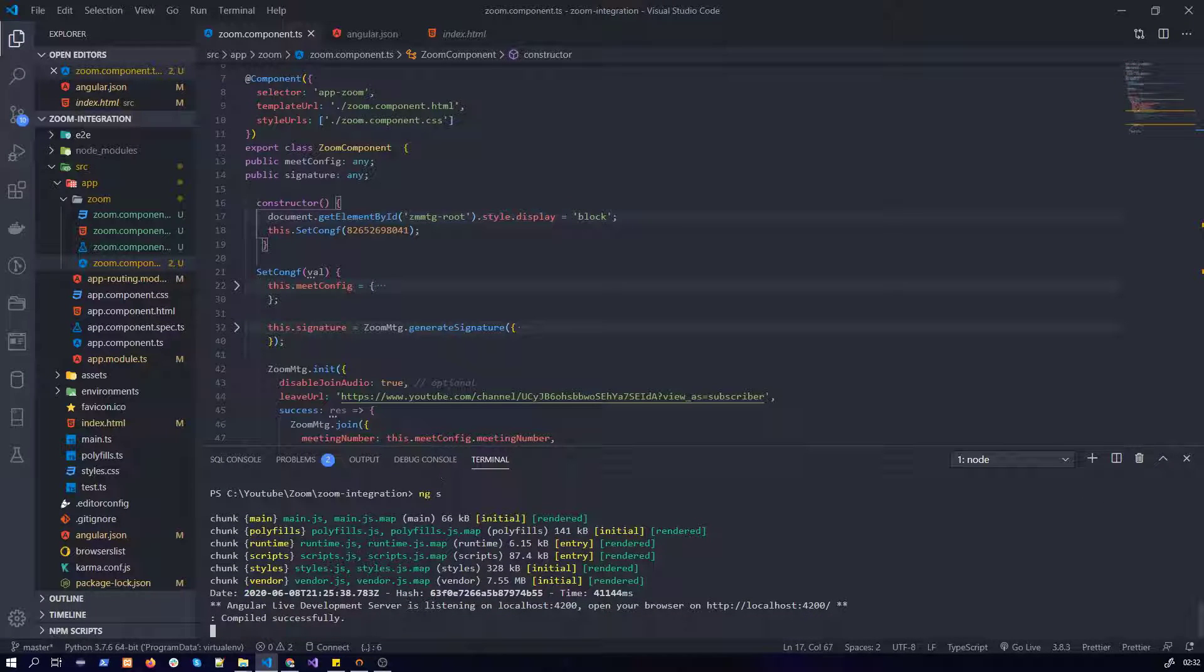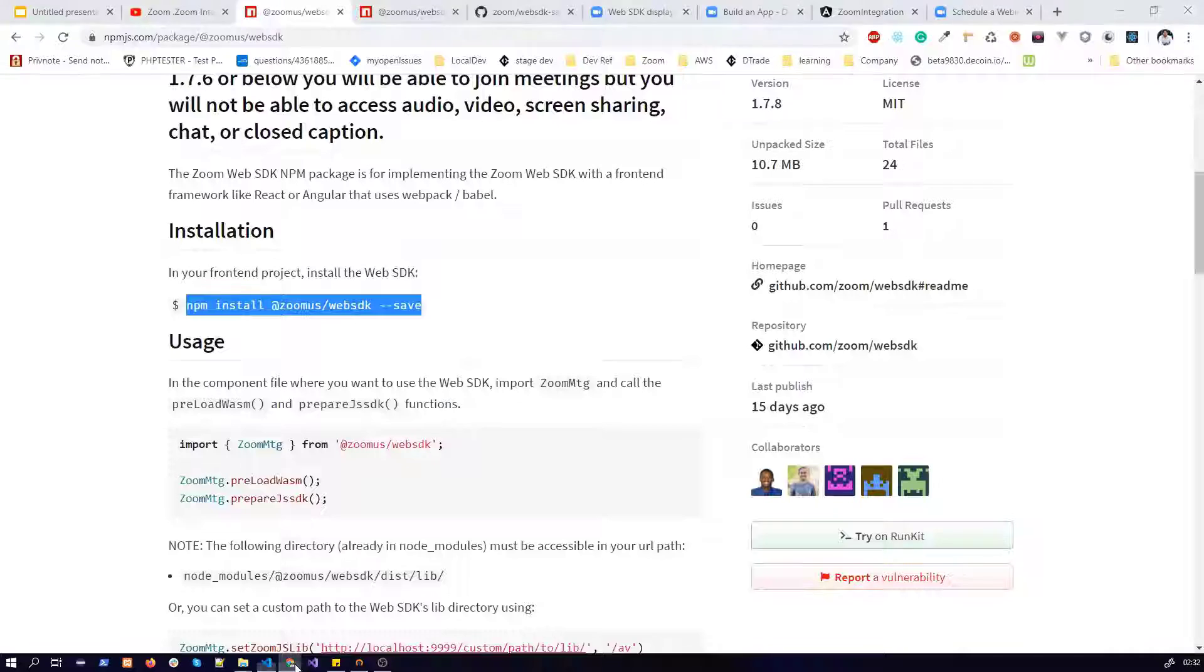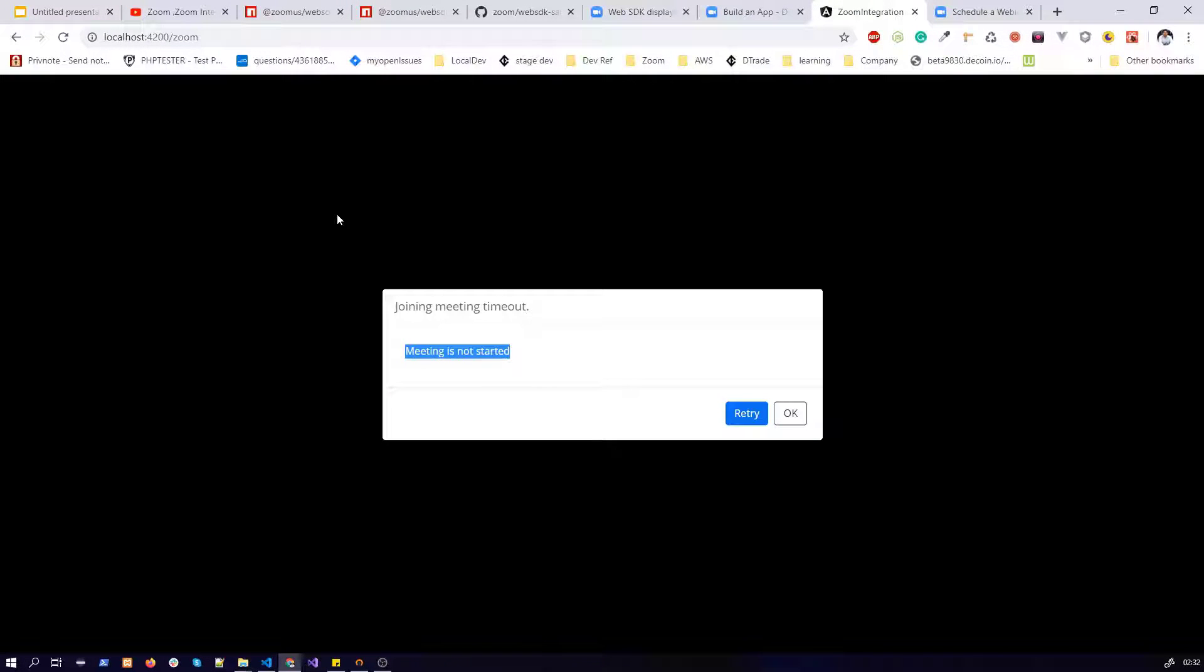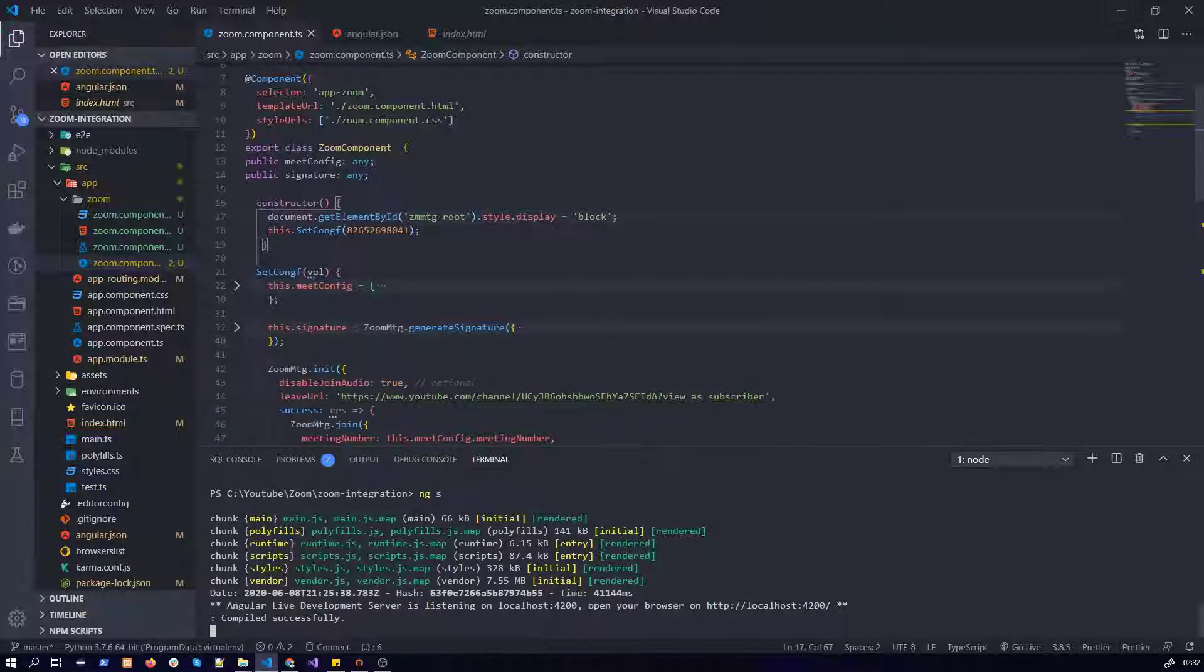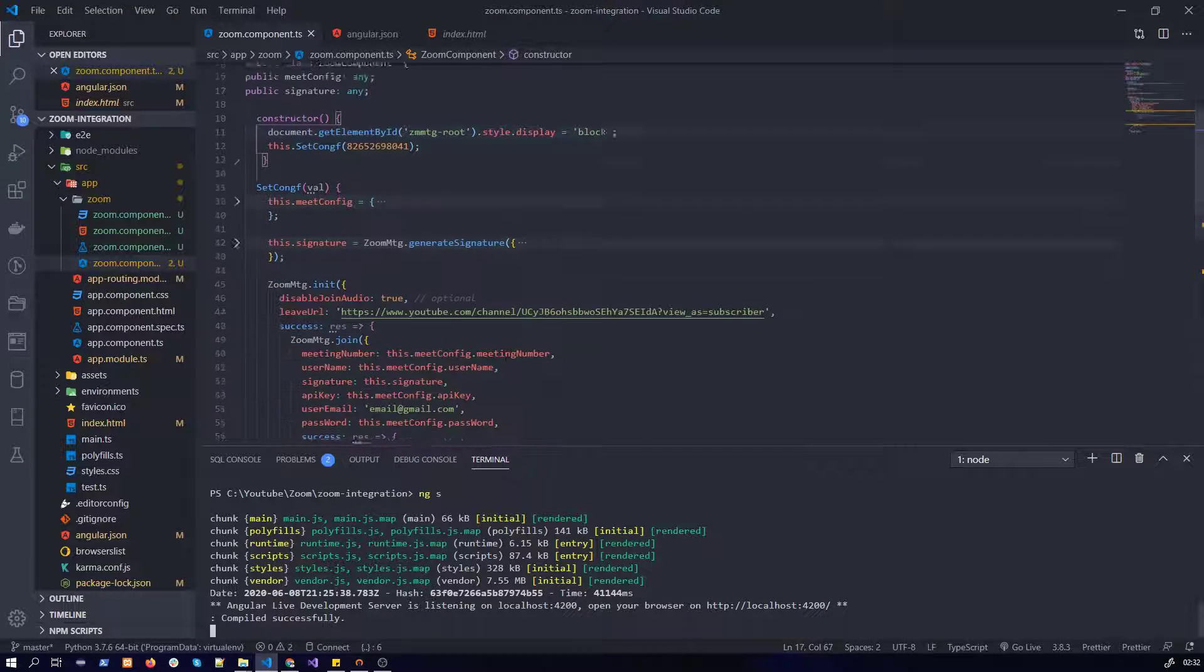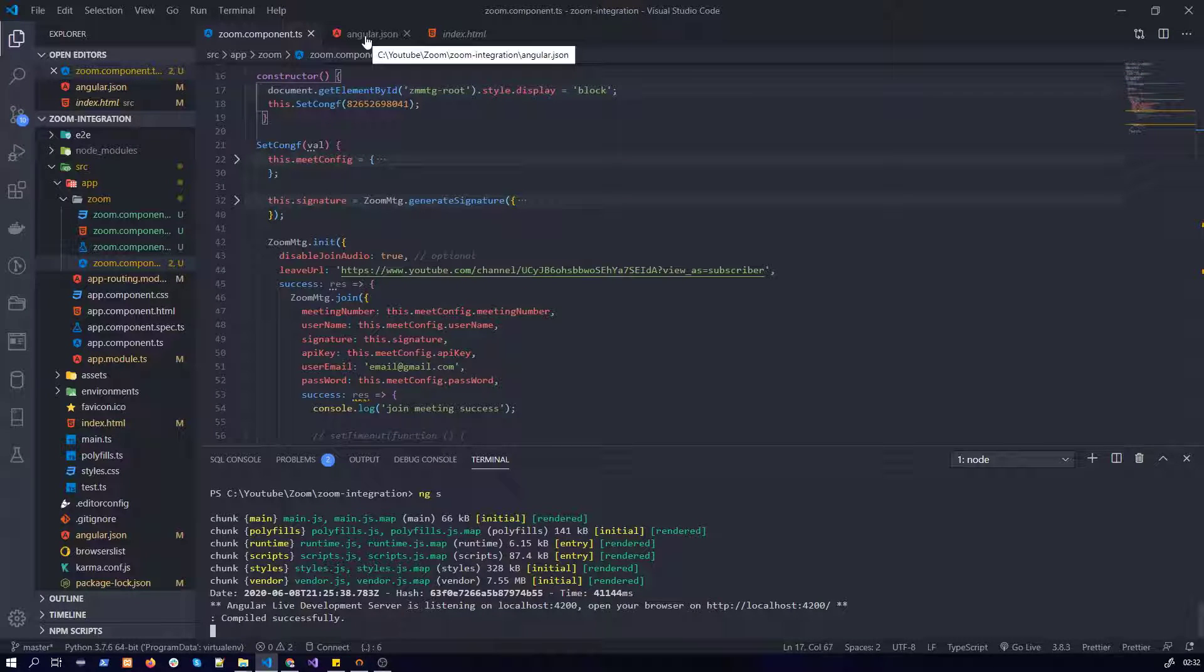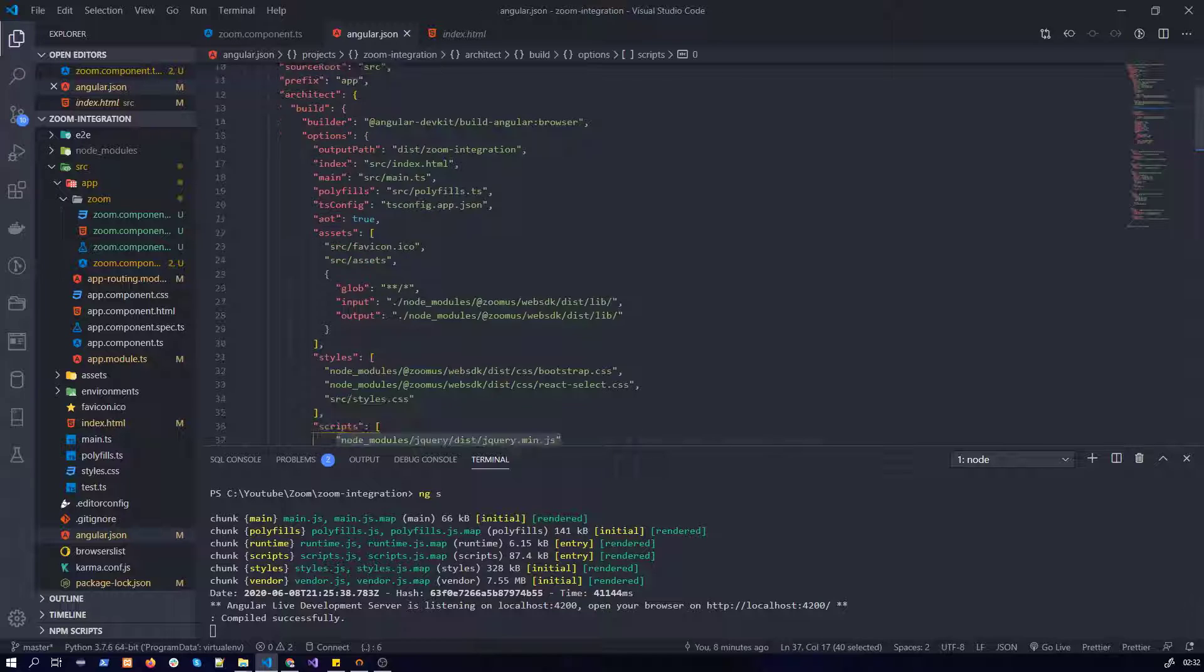After that I have run my application which ran successfully. The meeting hasn't started yet, so that's why it's giving us that error. If it still doesn't work for you guys, you need to make sure...